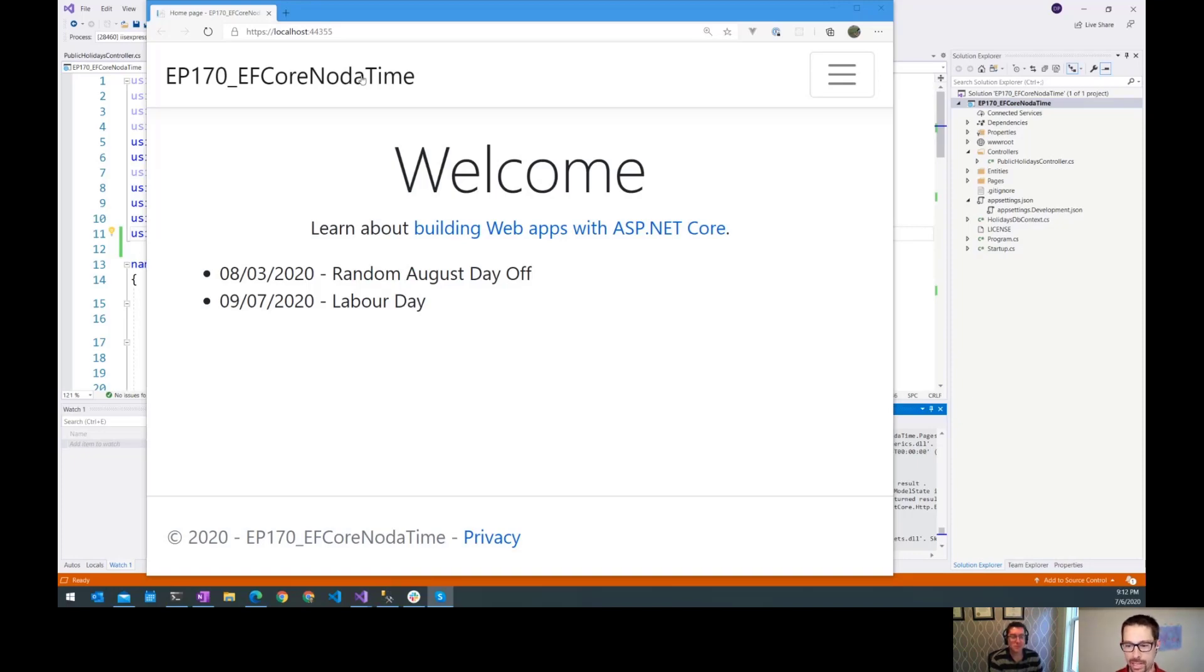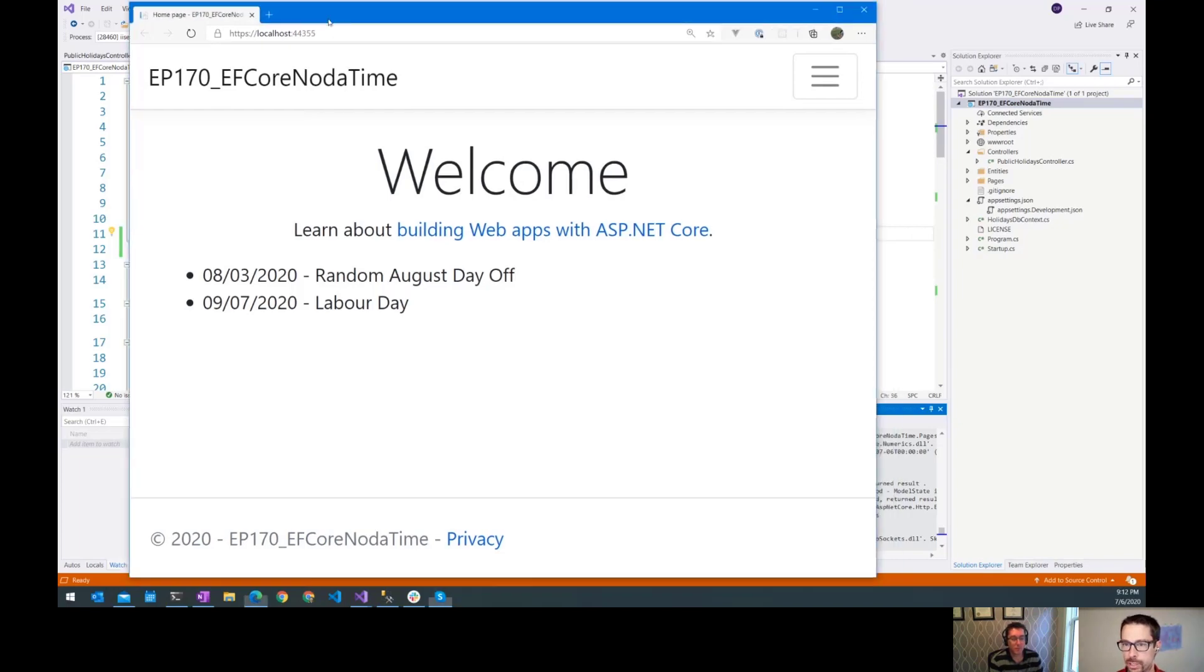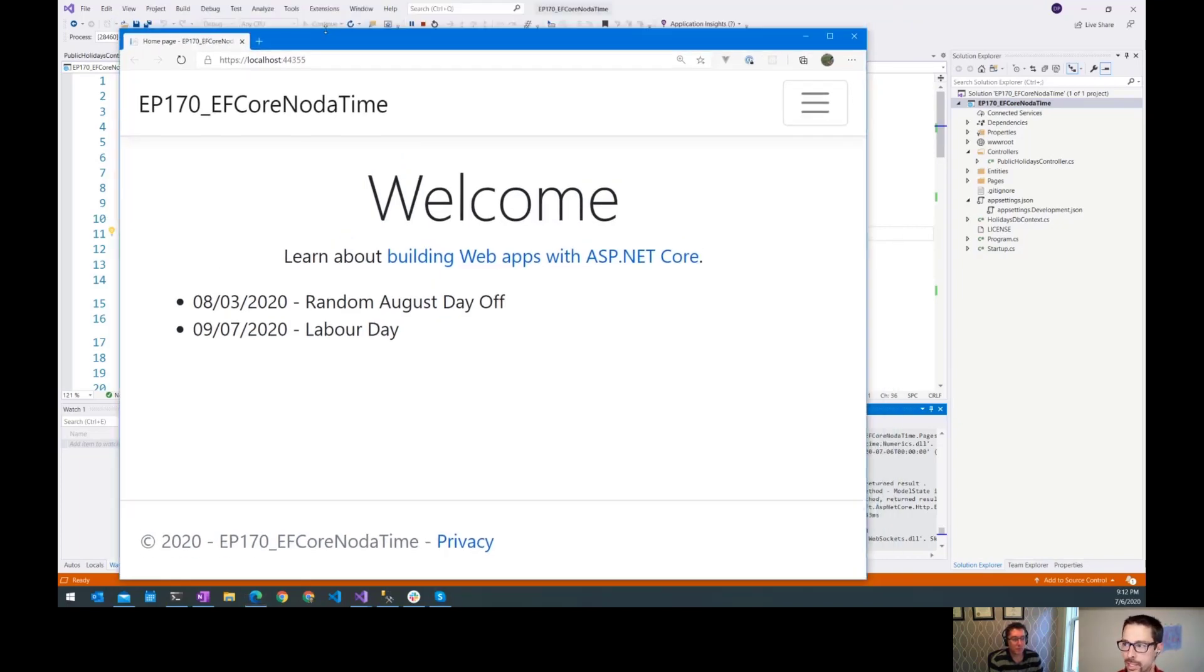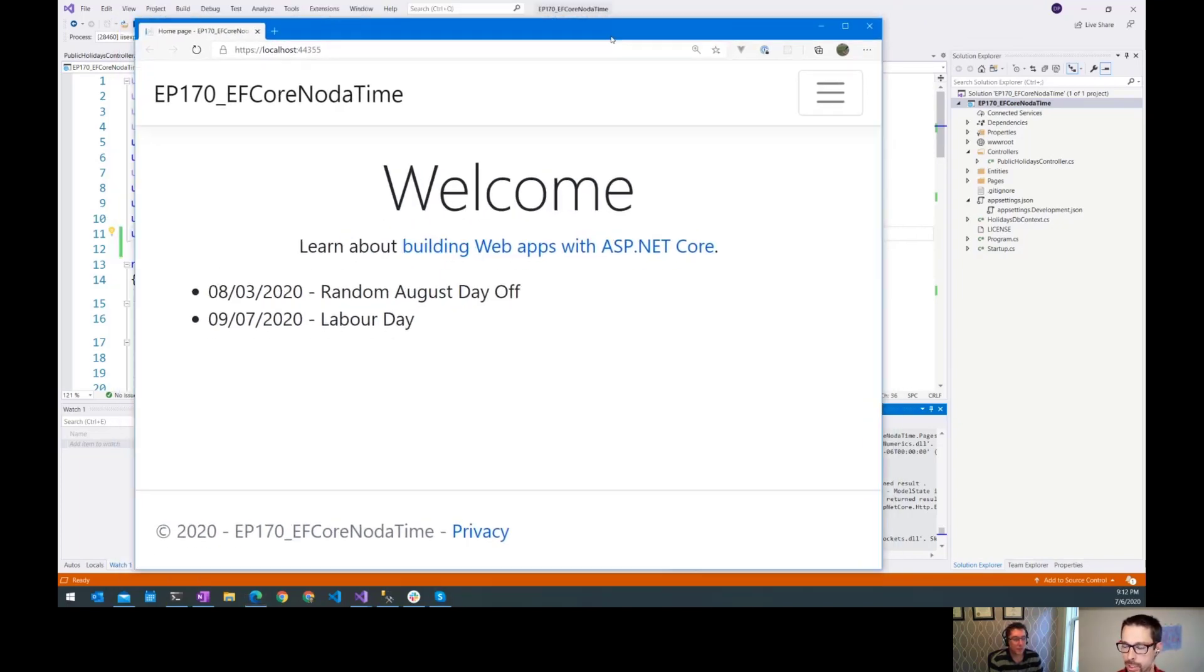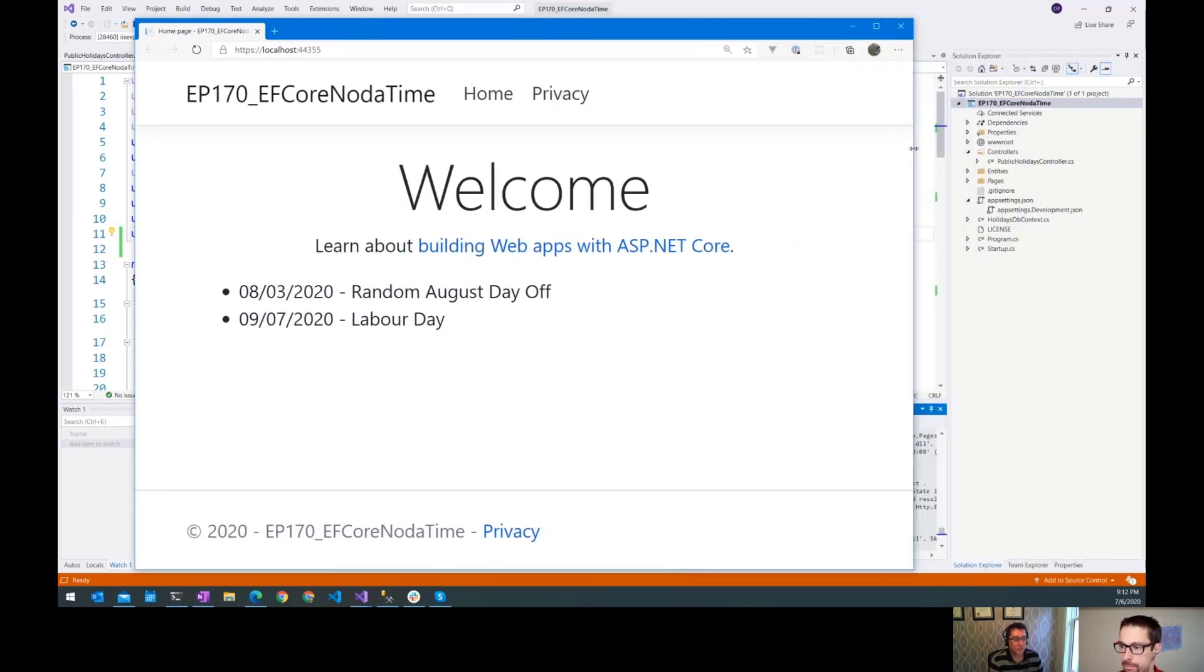I forgot to mention last time that I do have the sample code available on a GitHub repo, so check out the link below, and you can run the code yourself and kind of play around with it. I know some people have been asking lately about where can I see the sample code for this episode, so links down below.